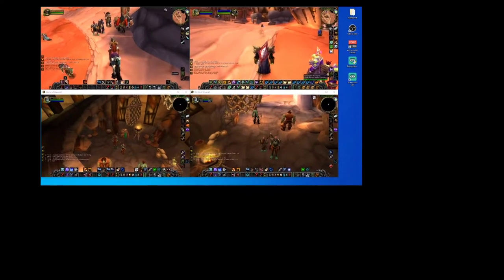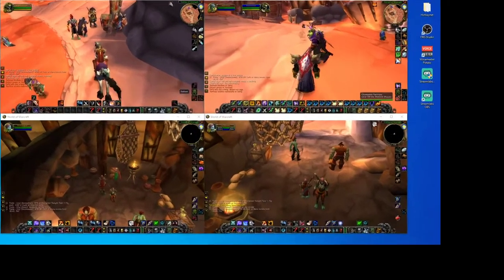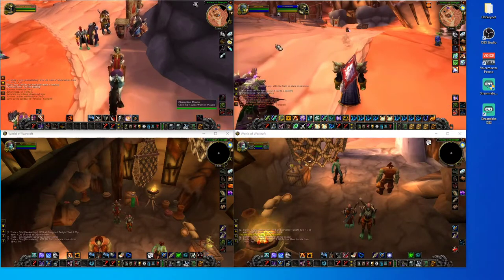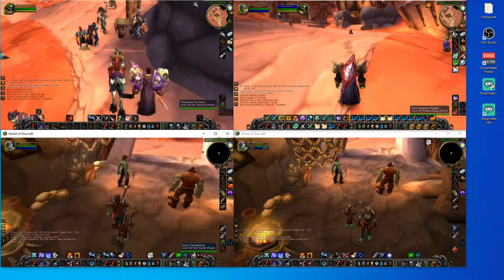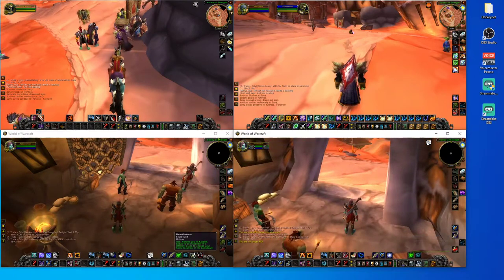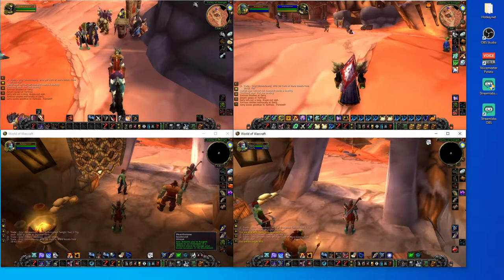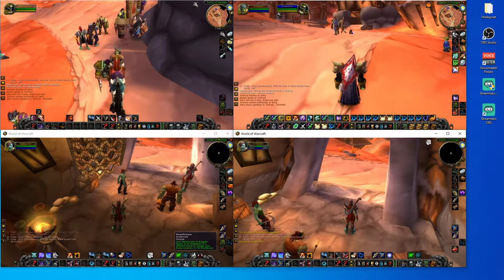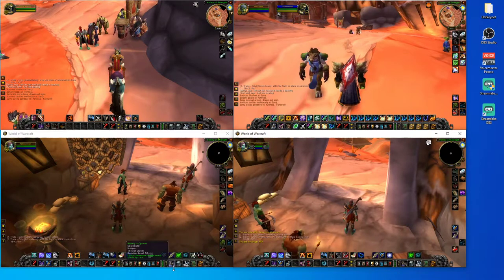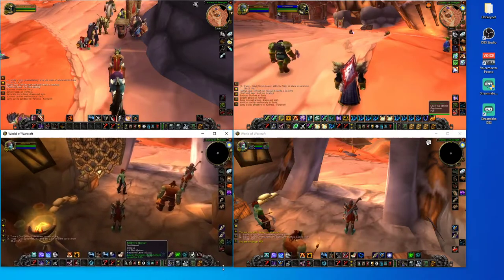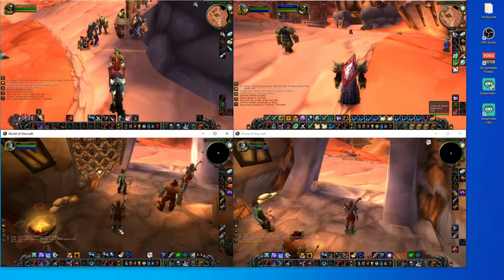On the second monitor I would have my slave characters set up — in this case a rogue, shaman, and two hunters. That would be my setup if I was using two monitors and five-boxing. If you're only three-boxing, two-boxing, or whatever, you can change the window size and adjust however you see fit.